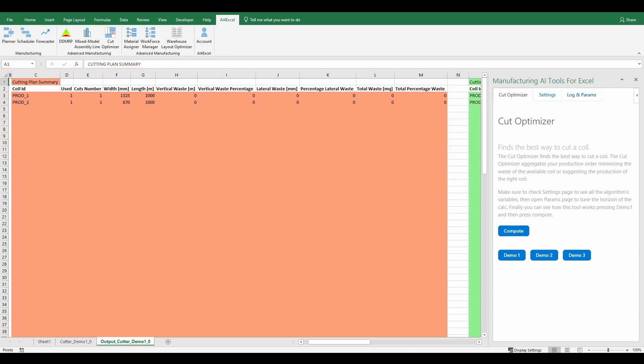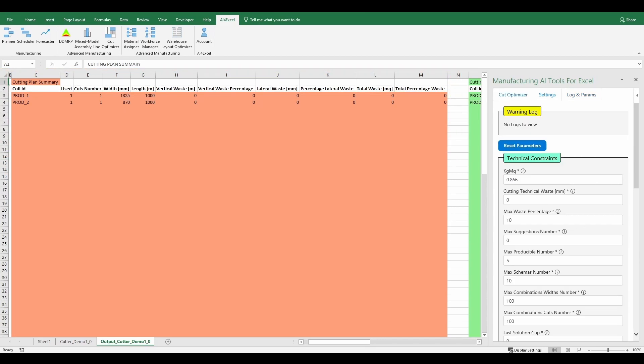In the log and params tab, there is a constraint in the technical constraints group called max producible number, that is used to set the maximum number of coils that can be produced by the algorithm. If it's zero, the algorithm will use only coils in stock.